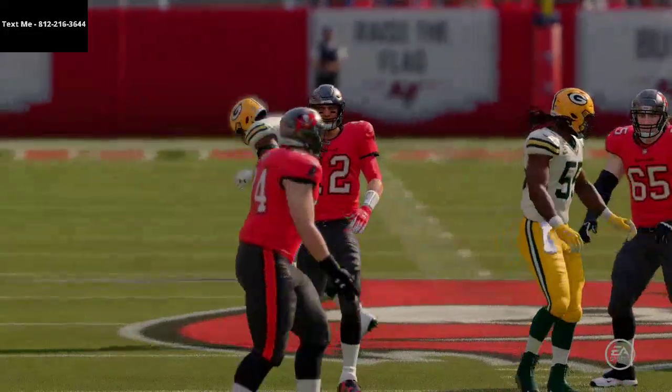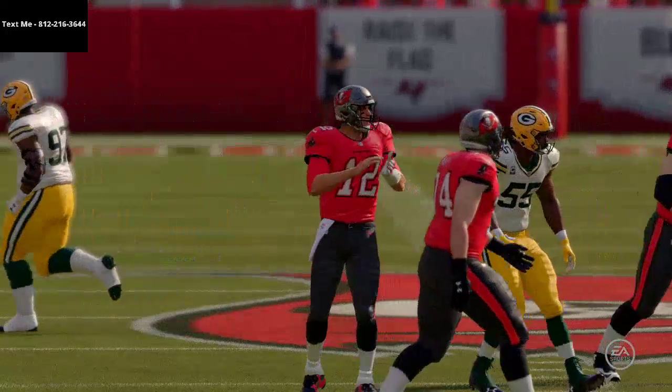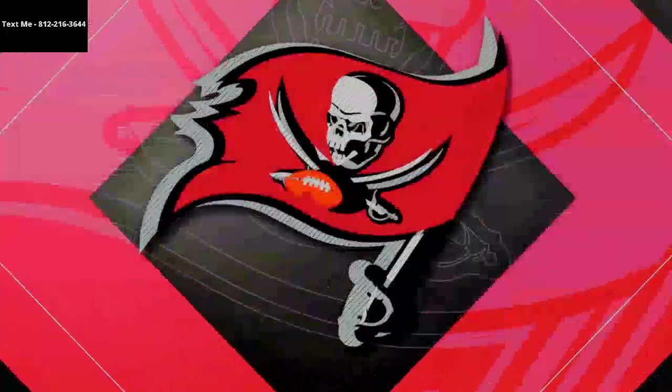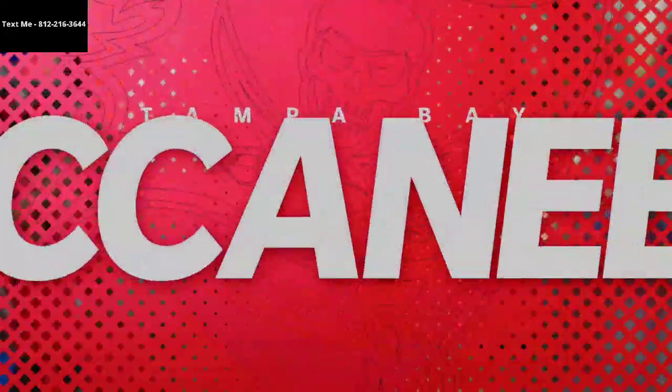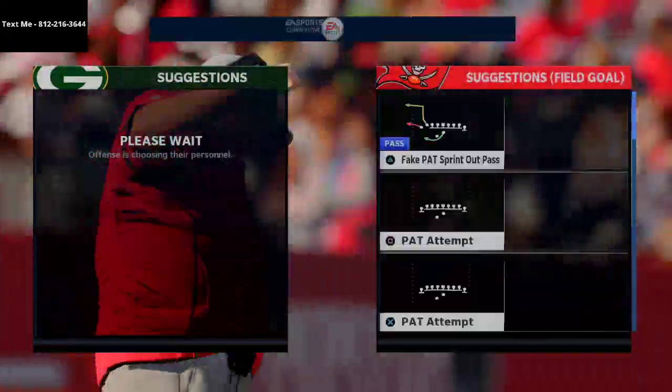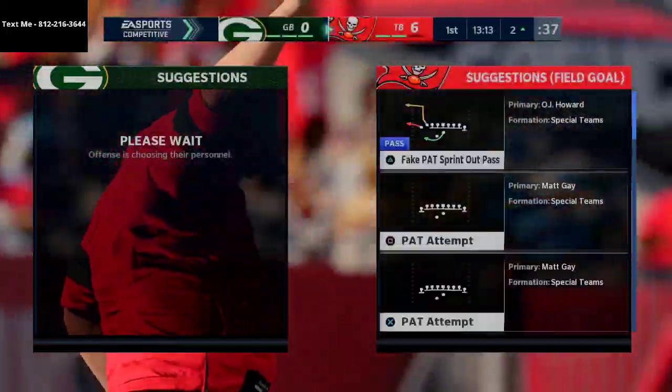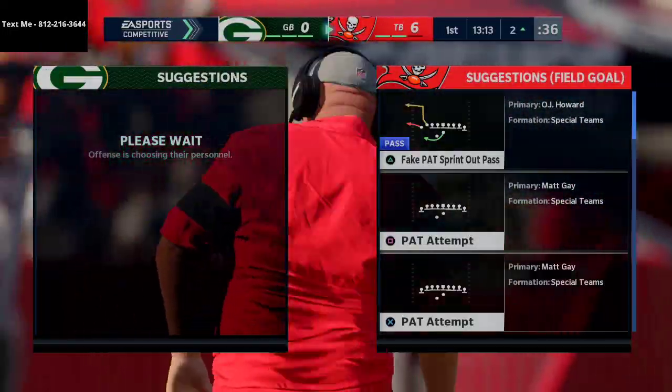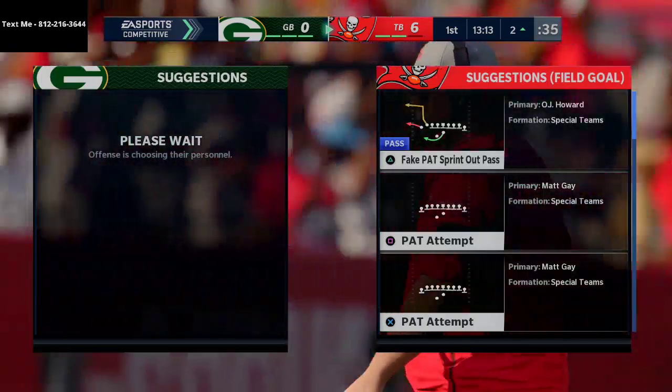Text me for more Madden 21 tips and tricks. If you want to get the full far tight scheme, I'm releasing it today, so shoot me a text. My number is 812-216-3644.